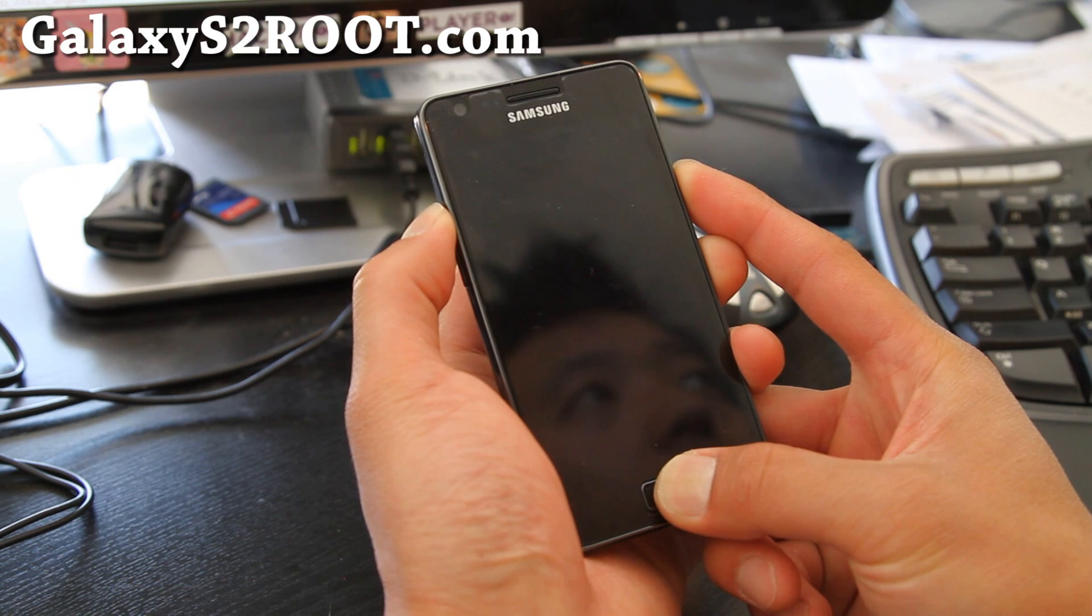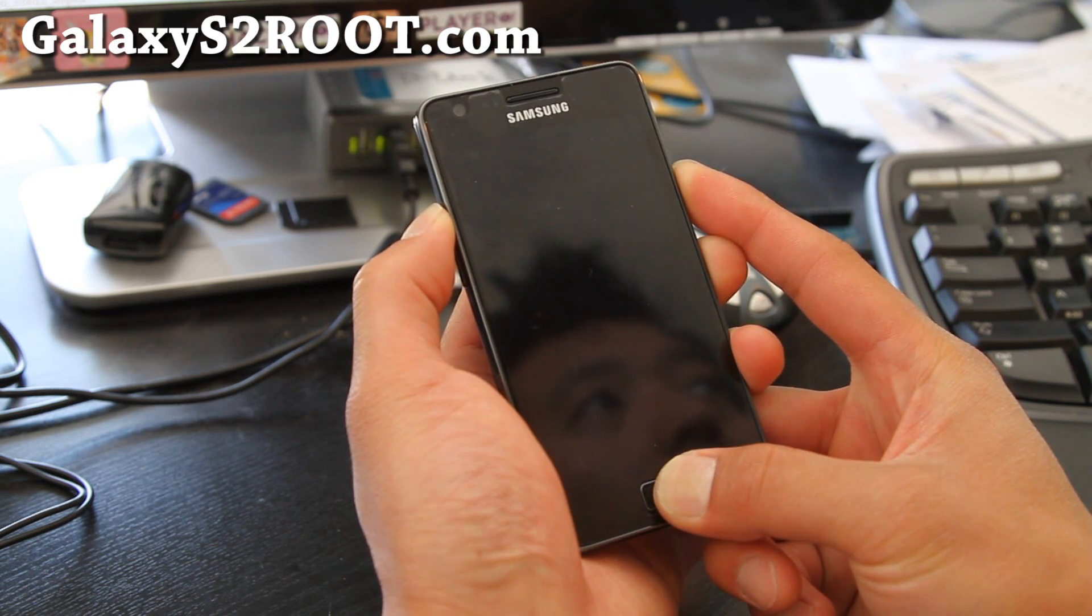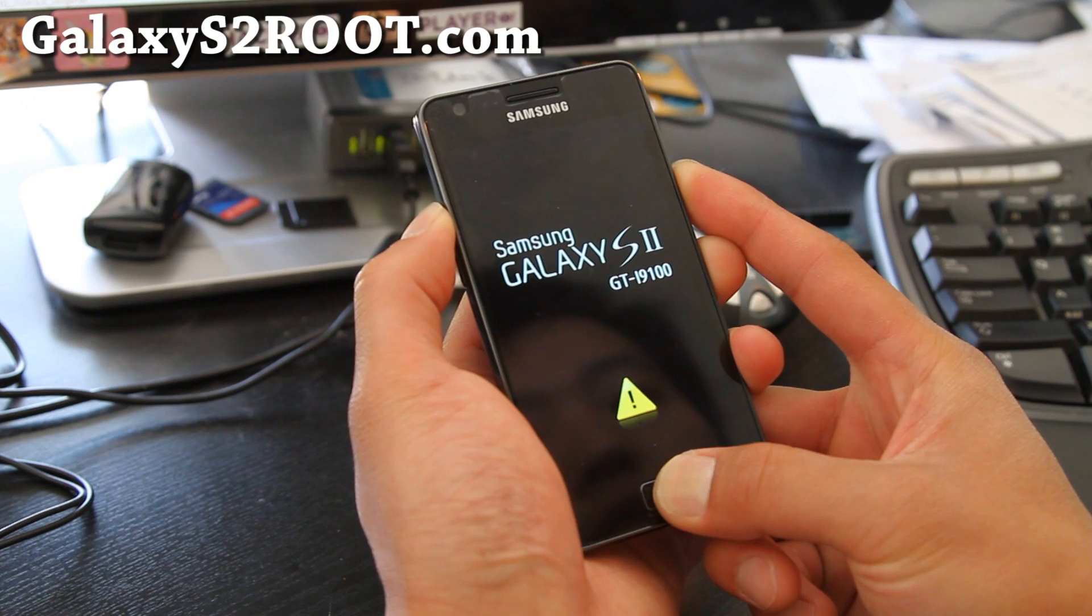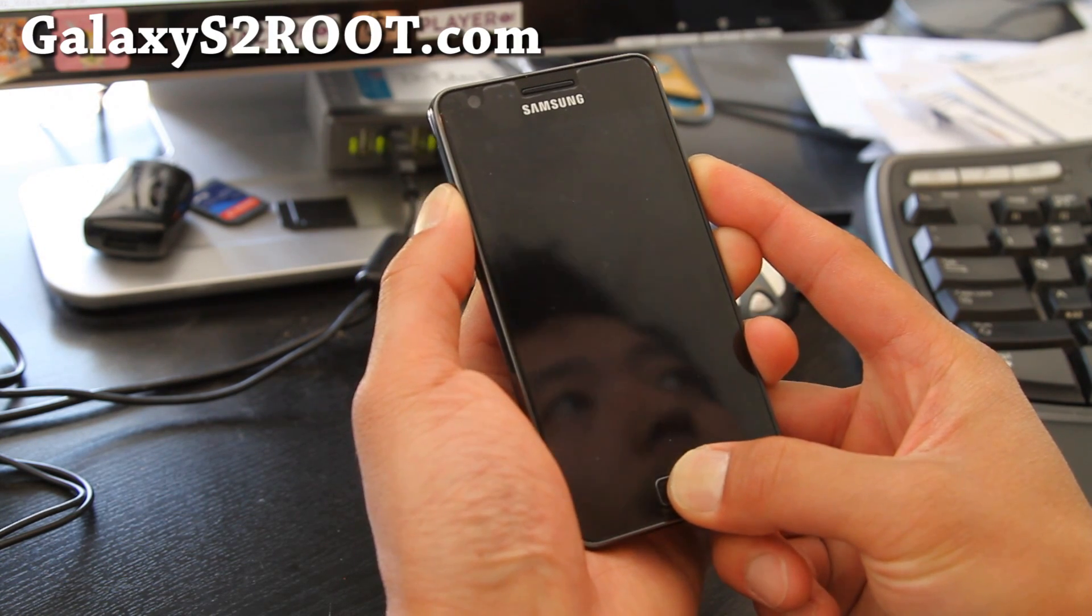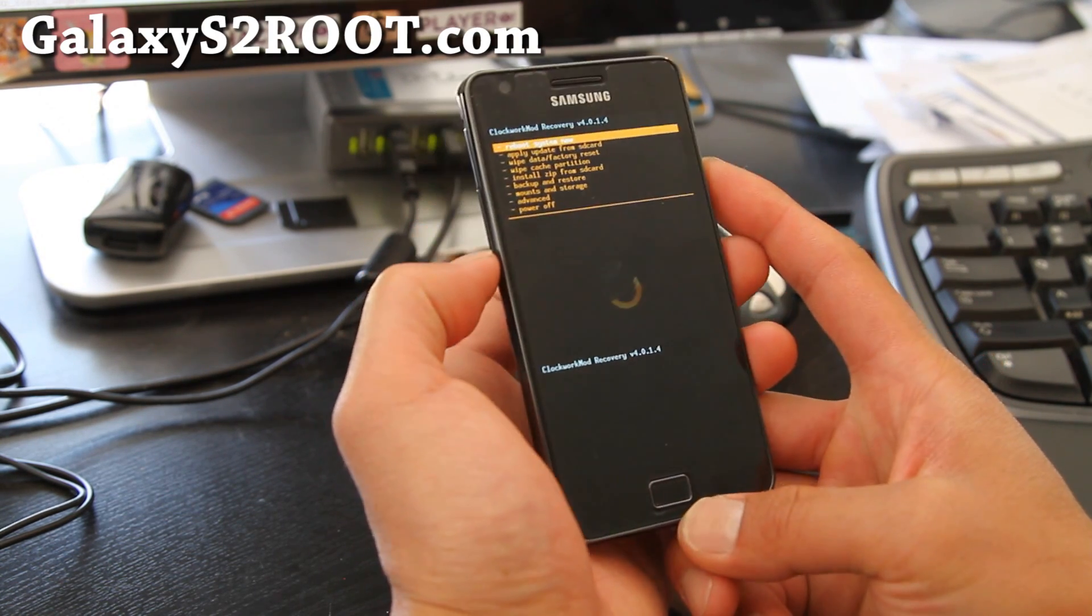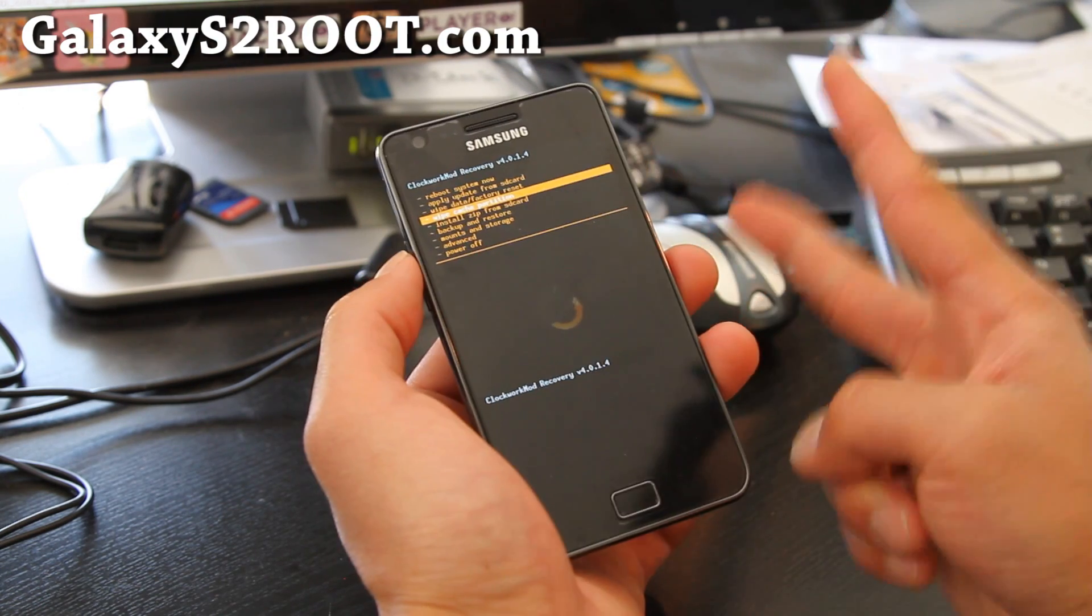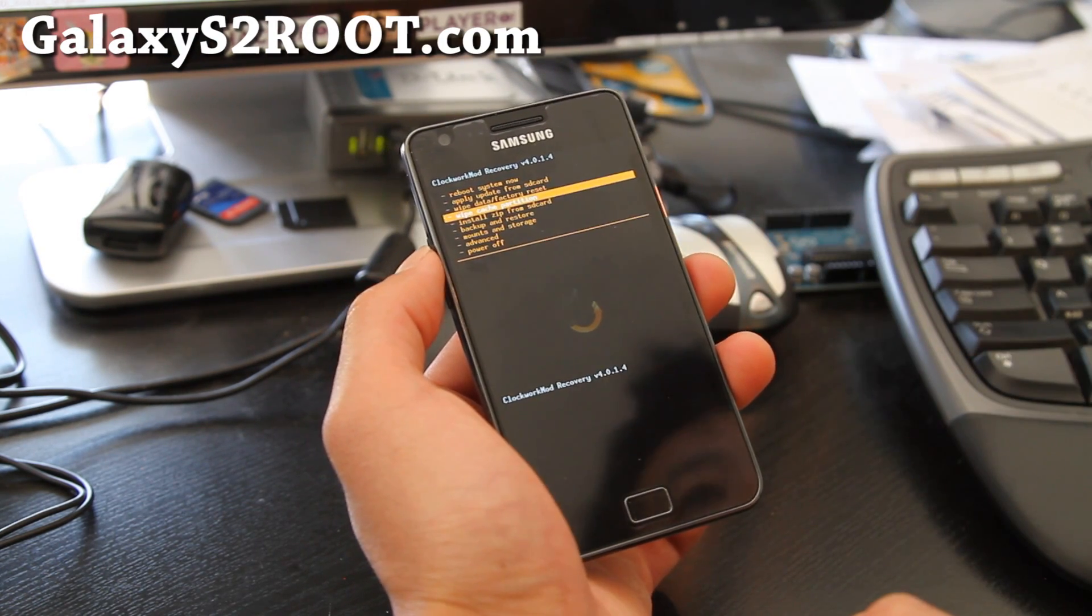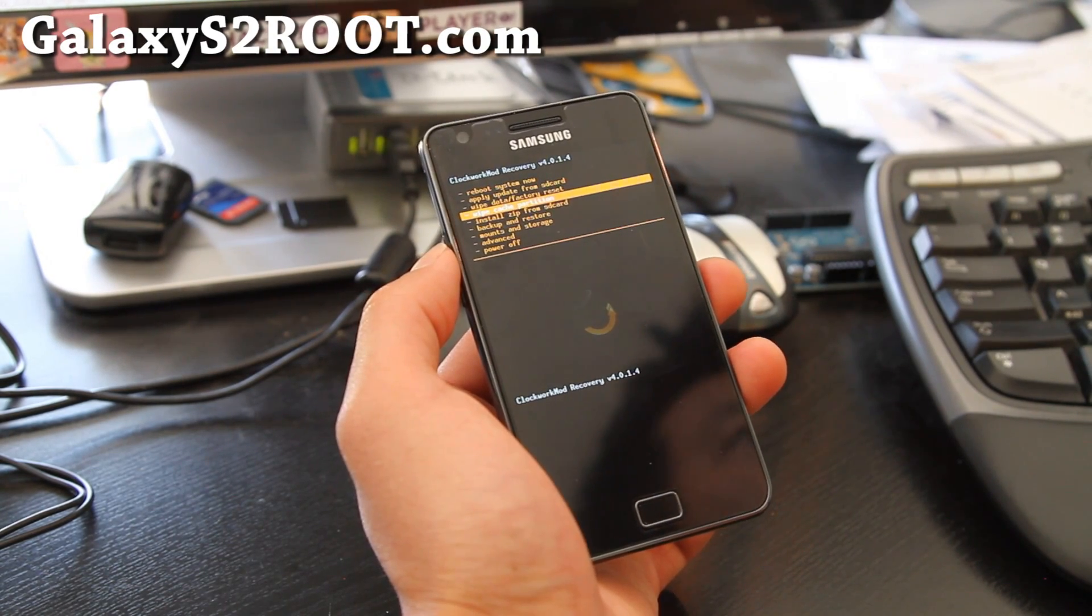And you can install new kernels, new ROMs from here. And now you have a rooted device plus you have the Clockwork Mod Recovery. Now you can use it. So there you go. Don't forget to subscribe. That's how you root your phone and also get Clockwork Mod Recovery. See y'all later. Thanks.